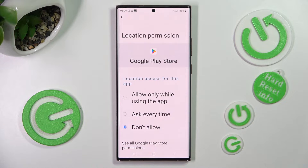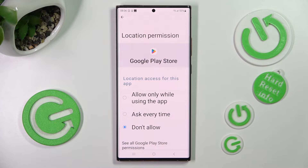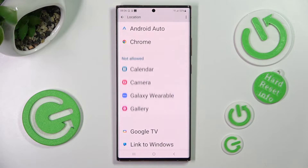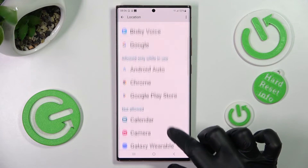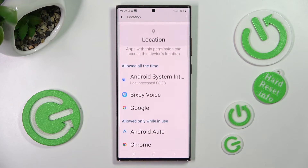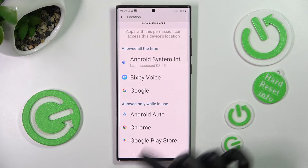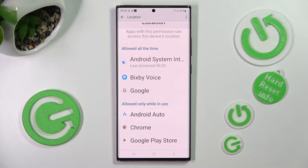I will go with the first one. So when I go back, as you can see, Google Play Store has just gained access to my device's location while I'm using it.